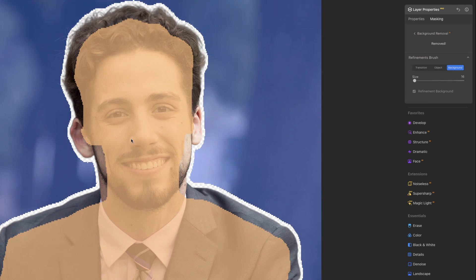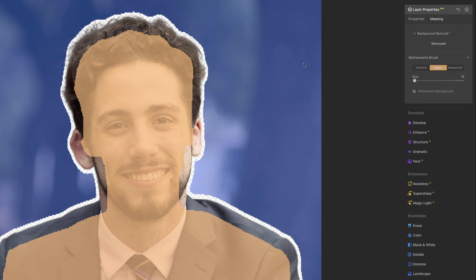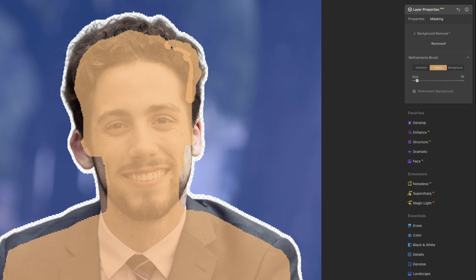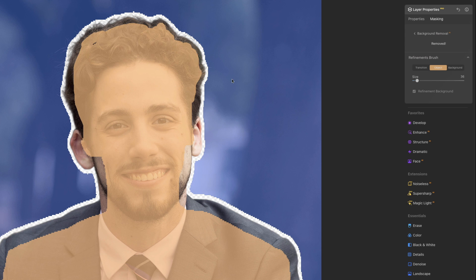Take a look up here at the top of the hair. It's a little blurry through there, so I'm going to select Object. Let's get a little bit bigger brush size, like that, and I'm just painting over the stuff that I want to make sure that I'm keeping, like this. All right.